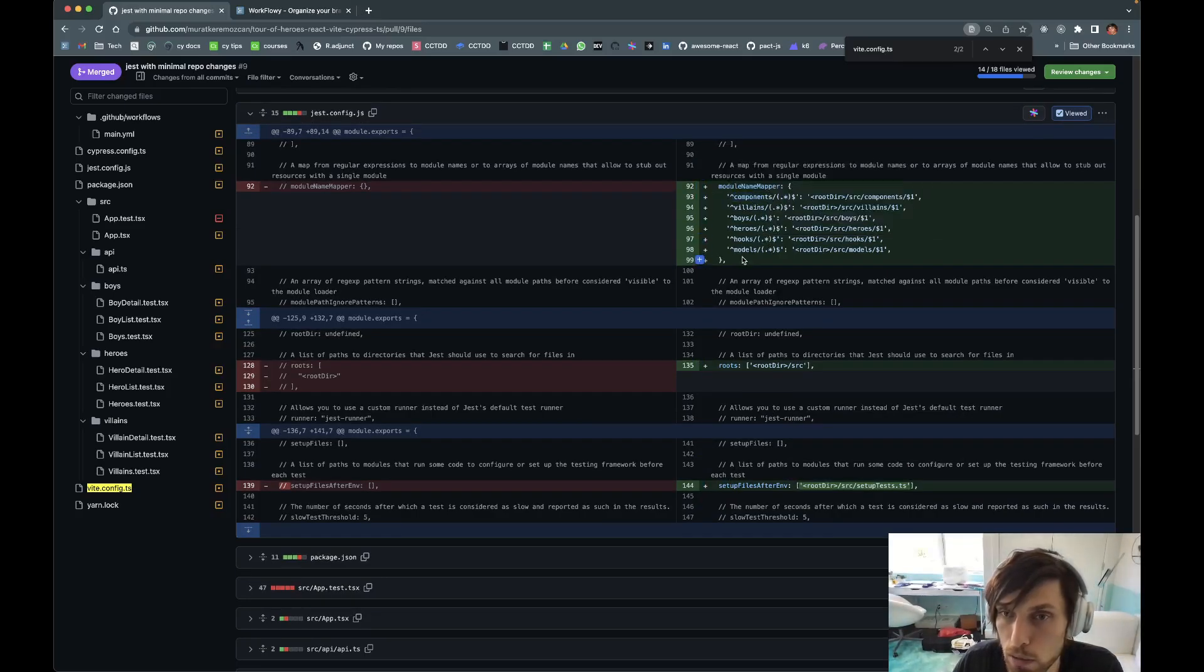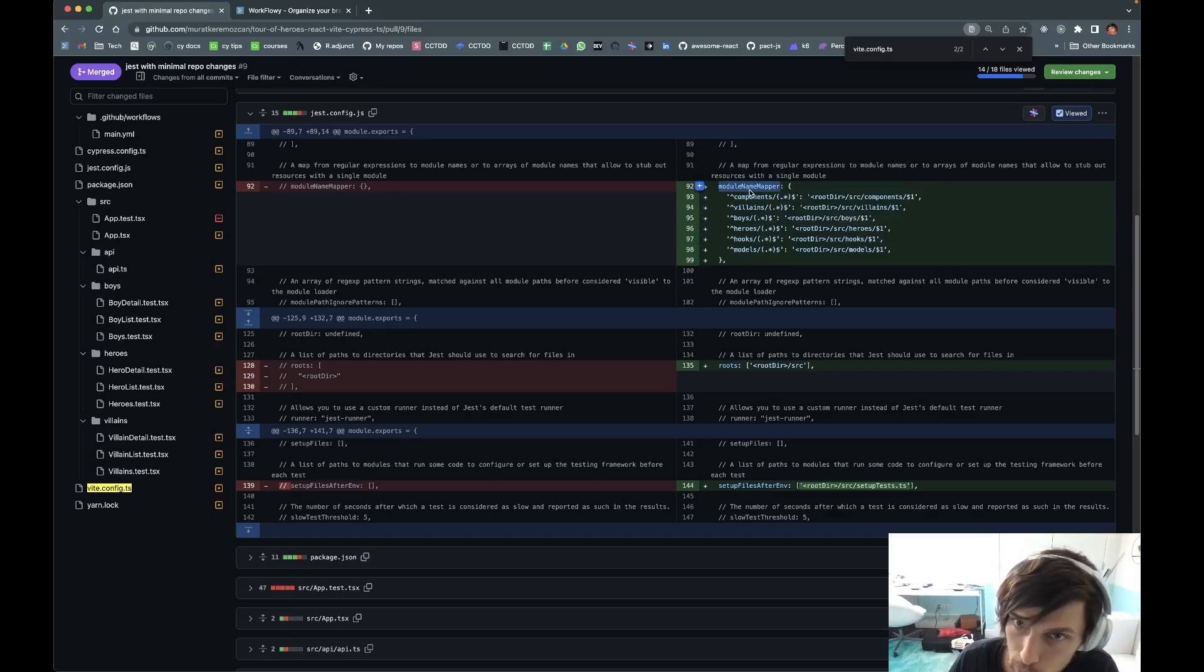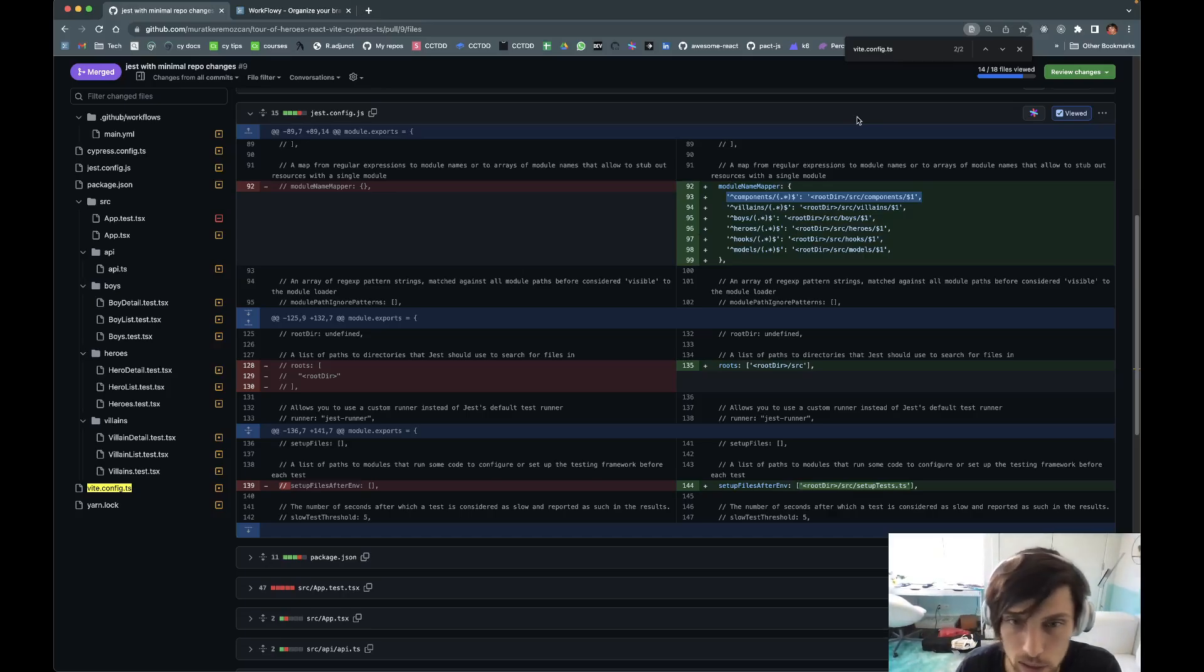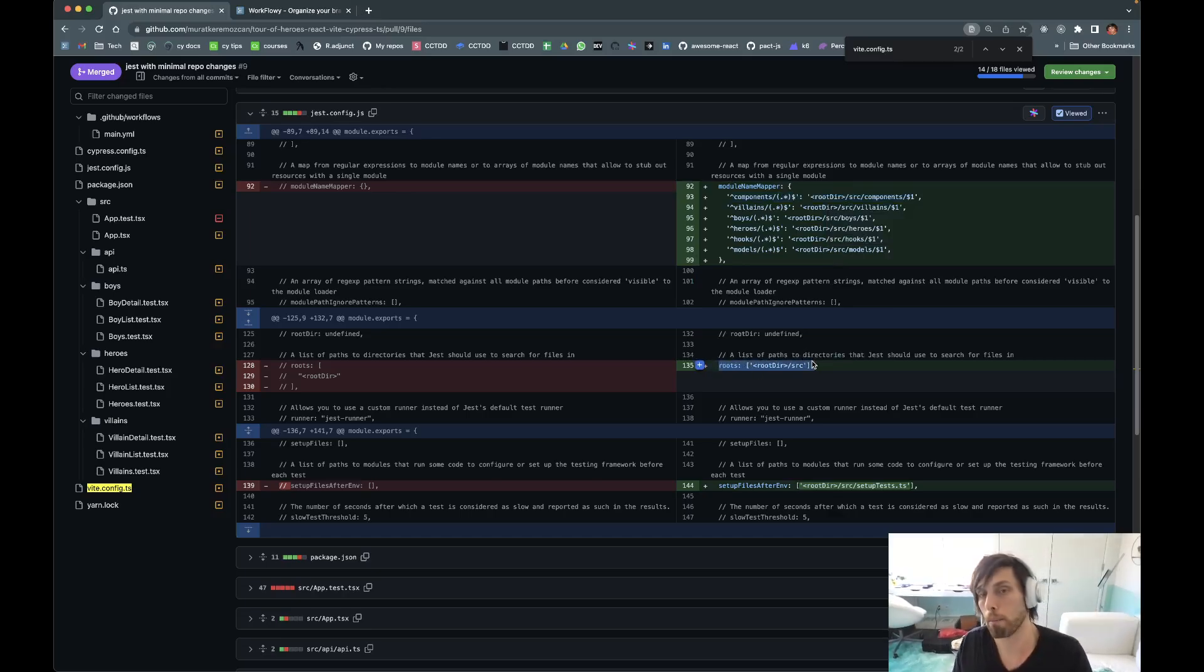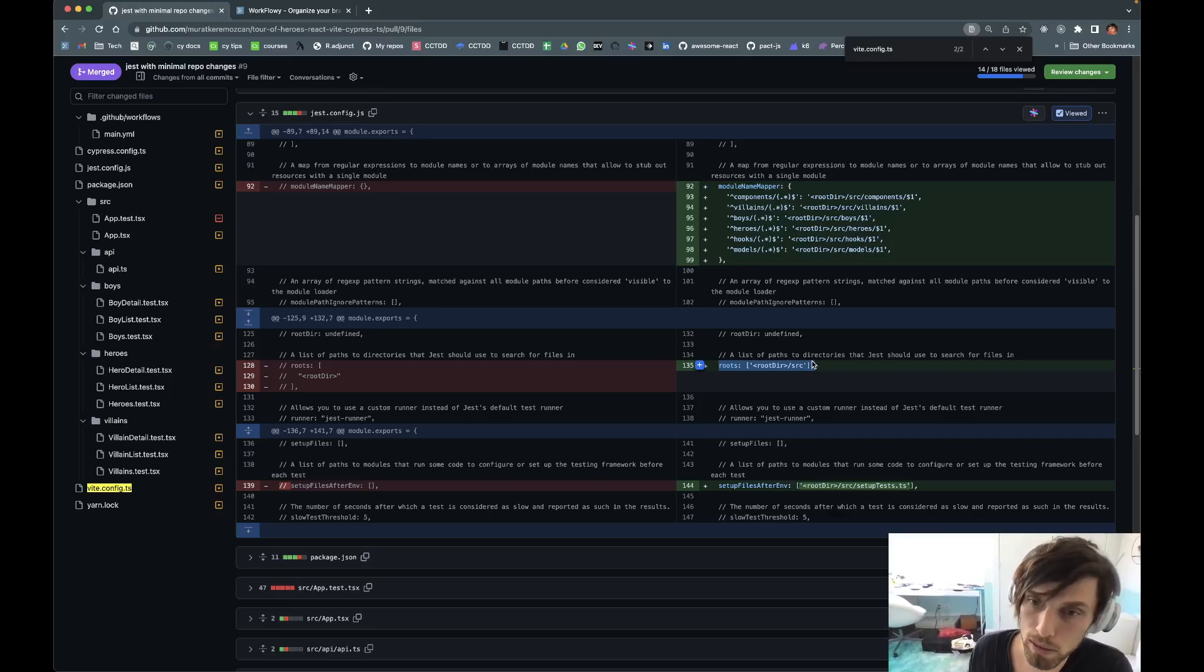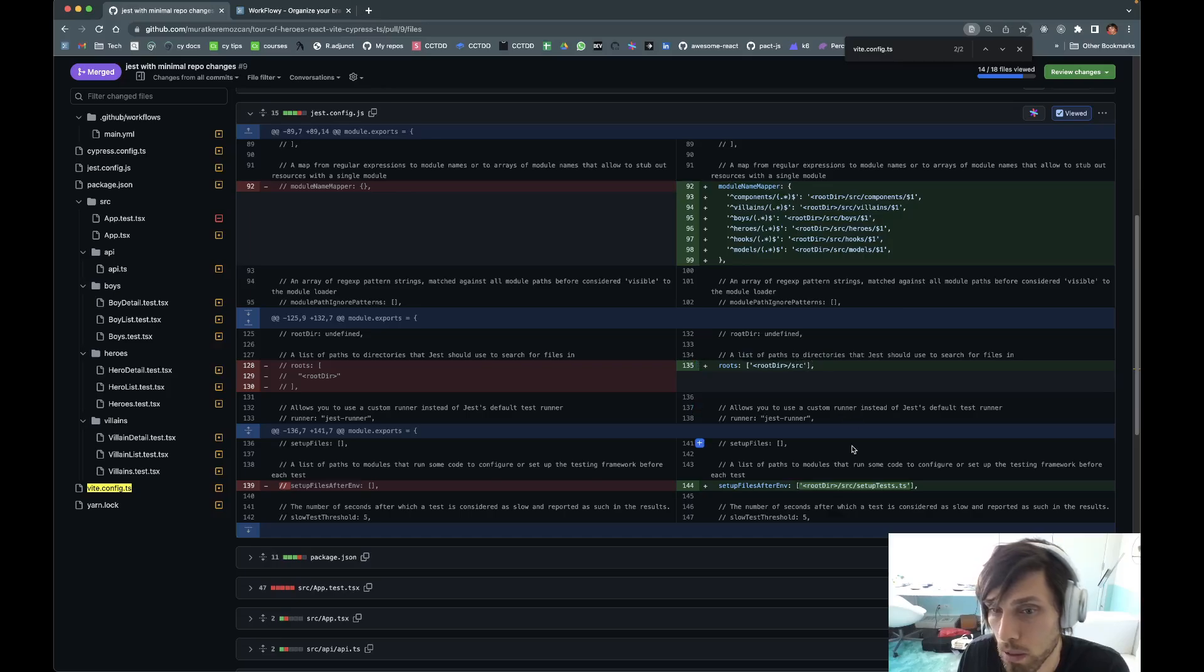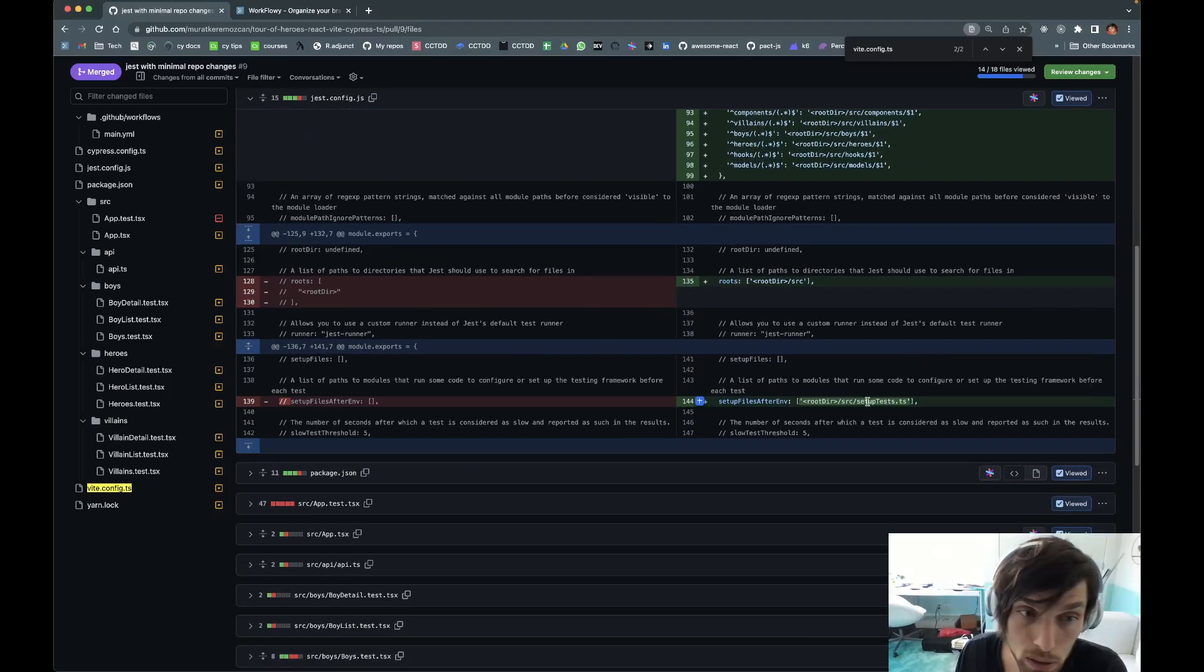The path aliases, once you define them in Vite, if you want Jest to be aware of them you have to define them under this property called moduleNameWrapper in a very interesting format, but this is what it takes to get it to work. The other thing is if your base URL for these path aliases is different. For instance, my path alias base URL in my TypeScript settings is source. If you have something like that you have to define that in roots.